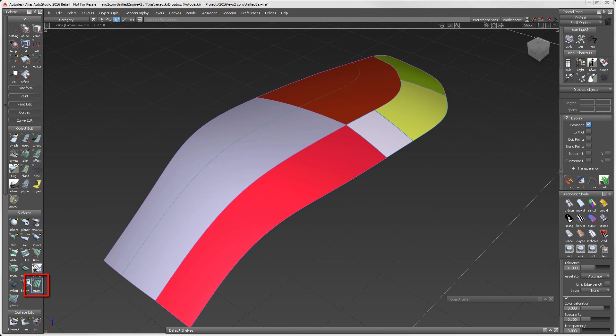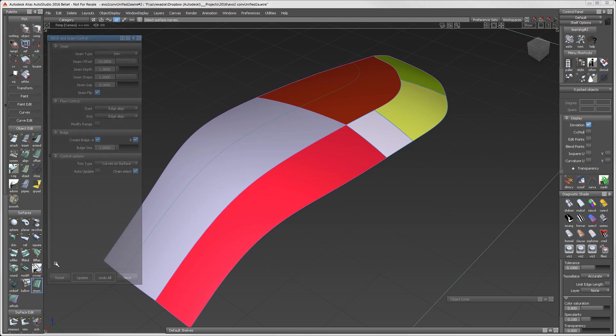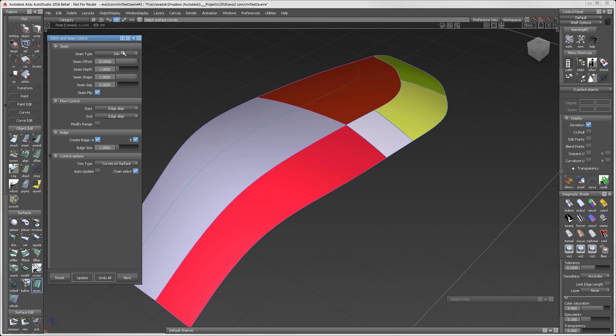The new Stitch and Seam tool rests in the palette under Surfaces. It currently provides three options: Join, which is a seam; French, which is a seam in a straight stitch; and Baseball, which is a seam in an X-like pattern of stitches.